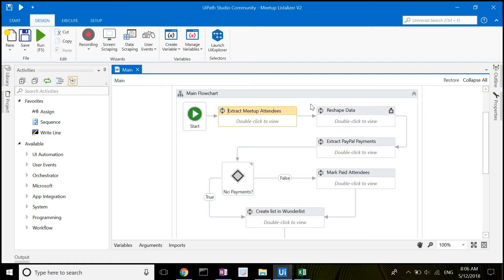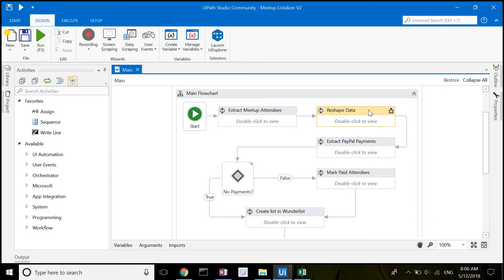The data in the variable is then reshaped so that it is easier to interpret in the script. One example is when an attendee is bringing a guest. The Meetup website will record this under a single row, but the script adds another row in order to reflect the fact that there are two attendees mentioned in that single entry.